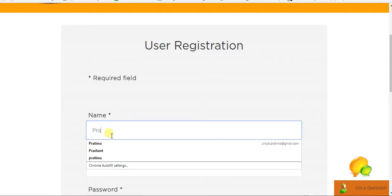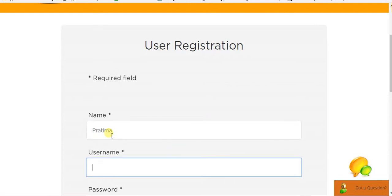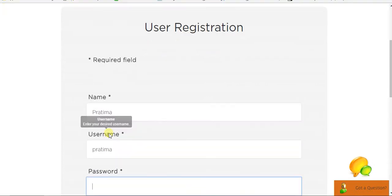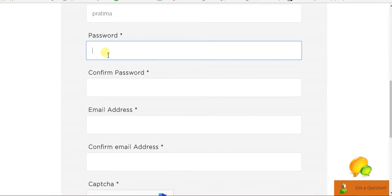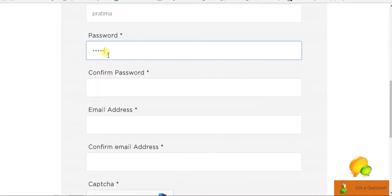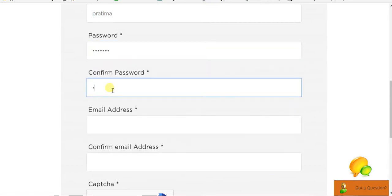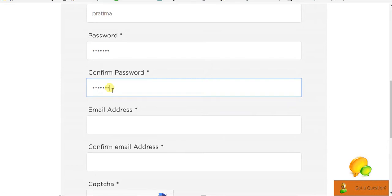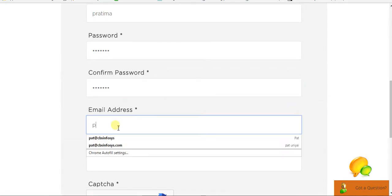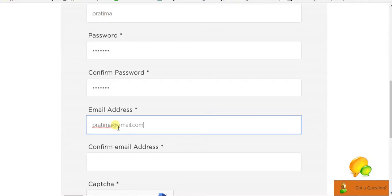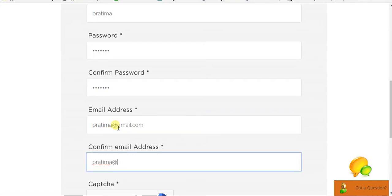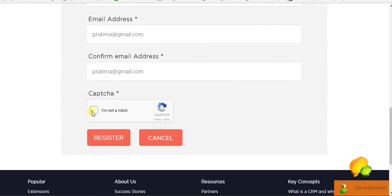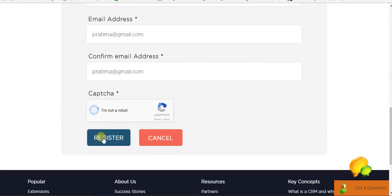I'll add name and the username, and the password, email ID and click Register.